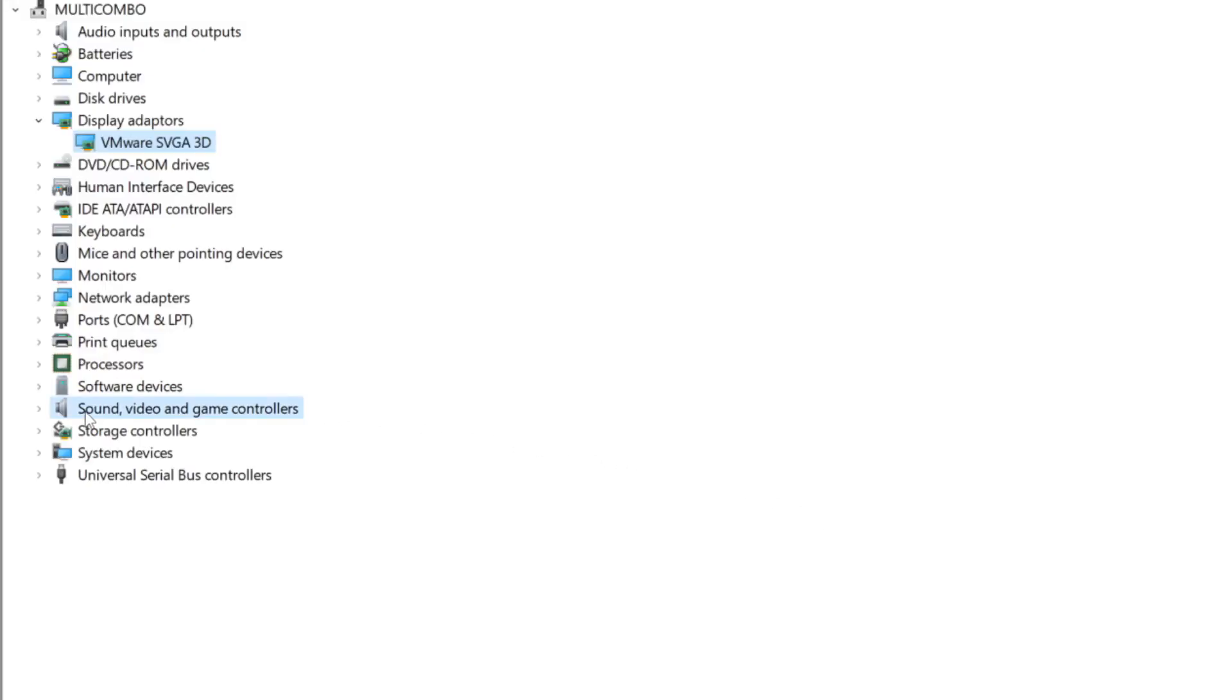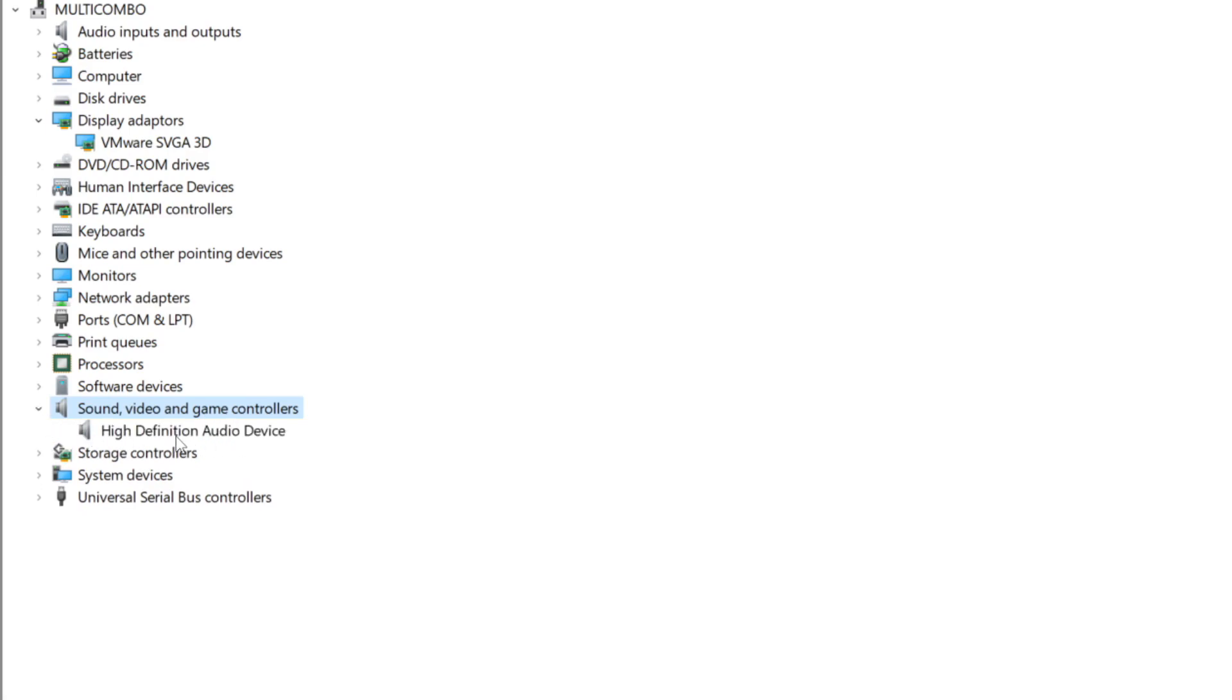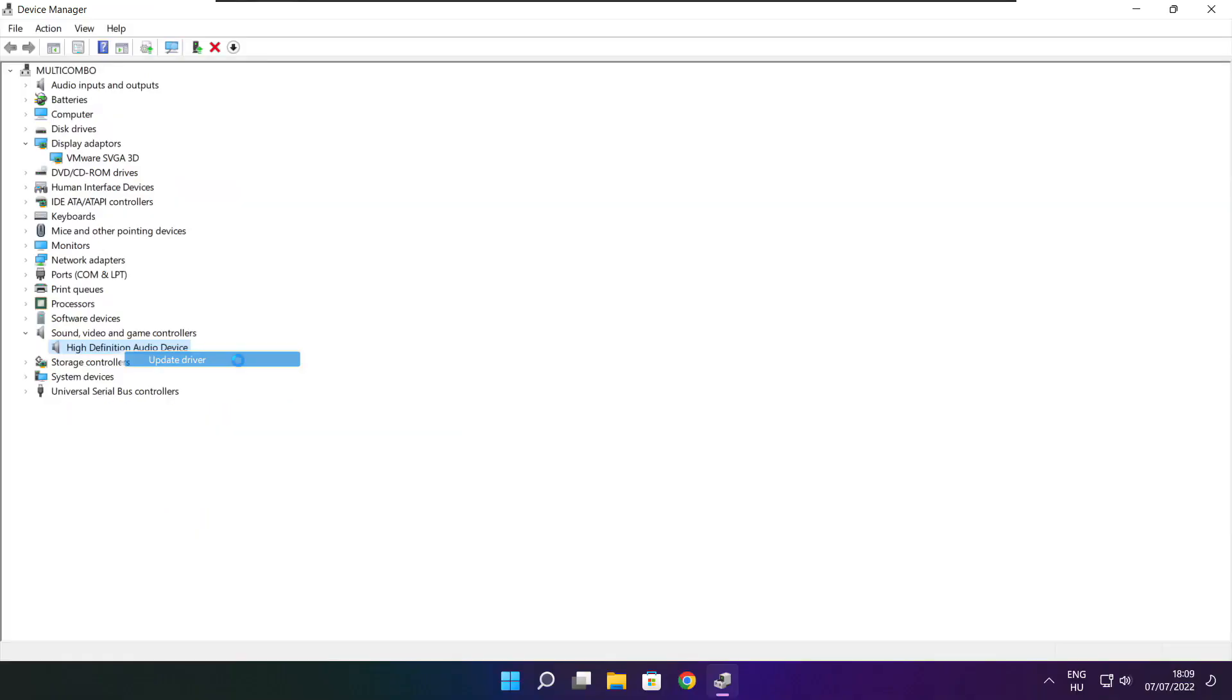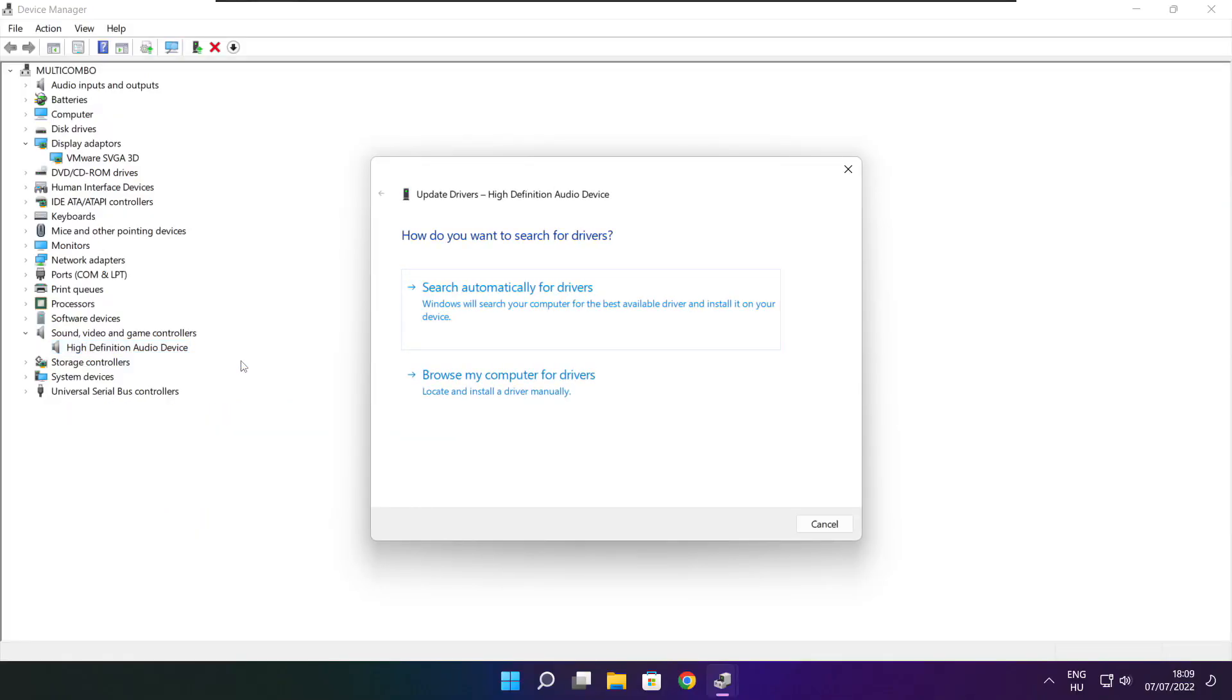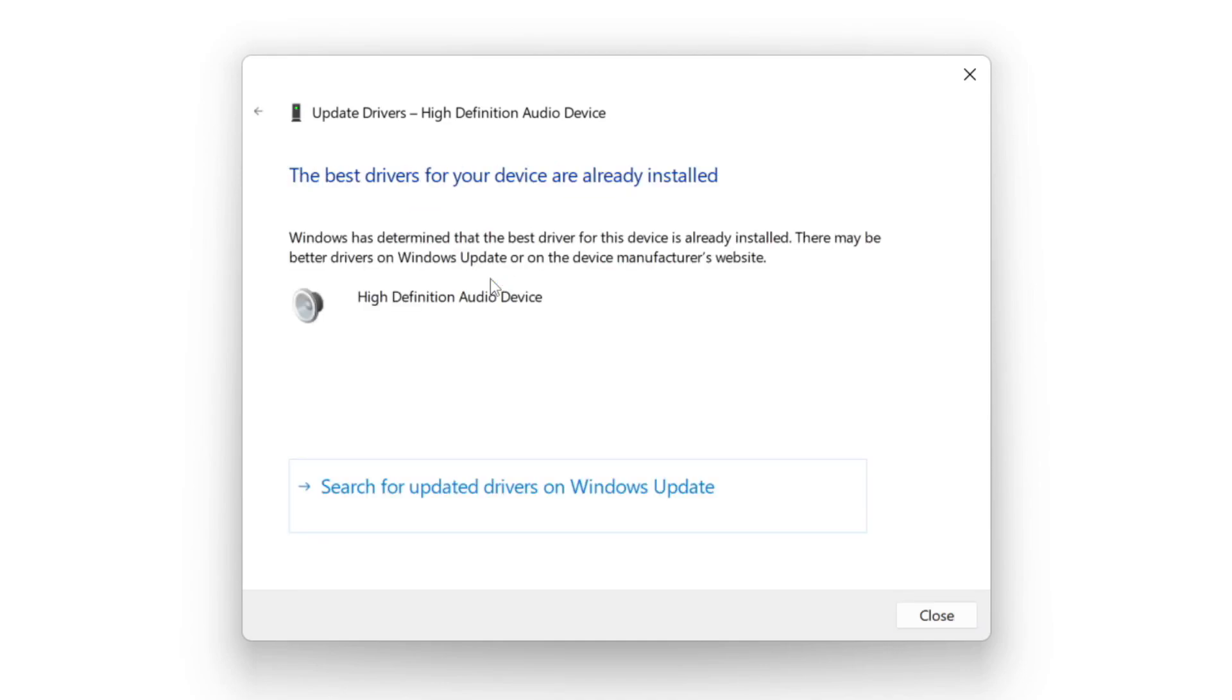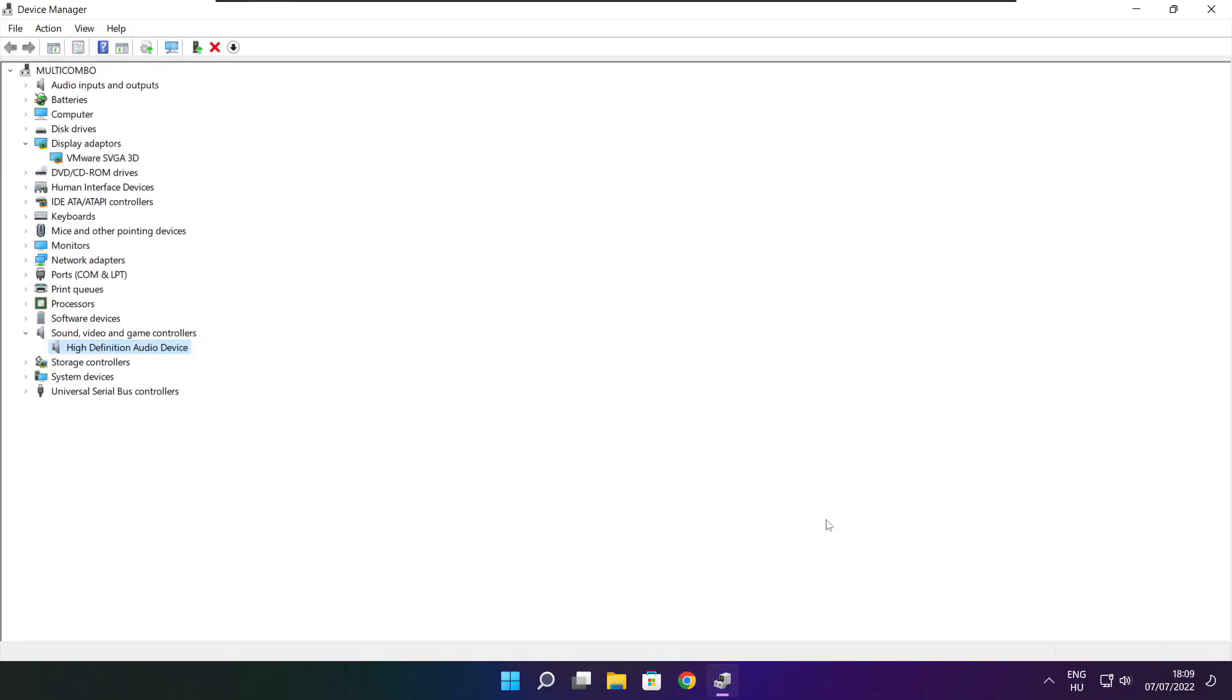Click sound, video, and game controllers. Select your audio device. Right click and update driver. Search automatically for drivers. Wait. Installation complete and click close. Close window.